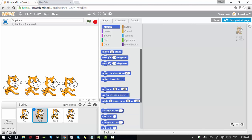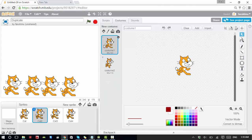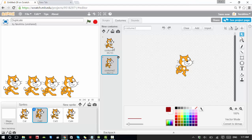We can duplicate sprites and we can also duplicate costumes. Remember why we need more costumes? If you switch between these two costumes rapidly, it looks like the cat is walking. You can write your code so that it switches between the two costumes and the cat appears to be walking.